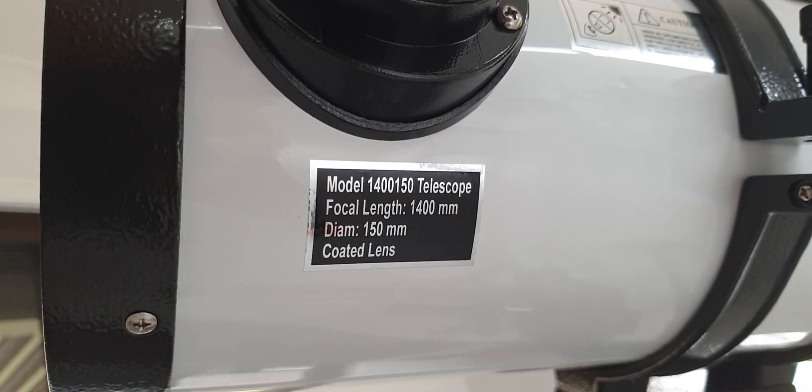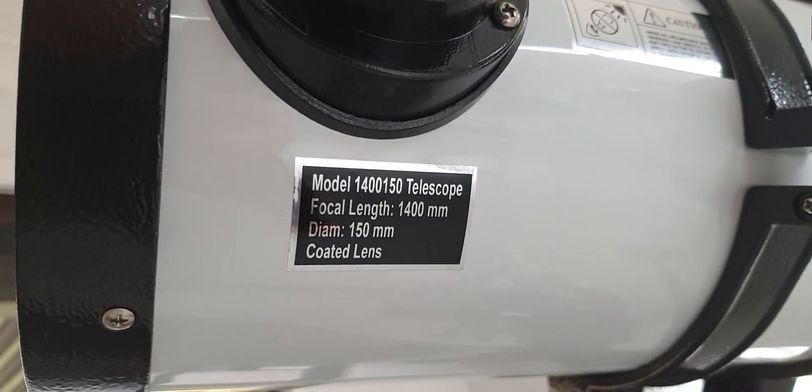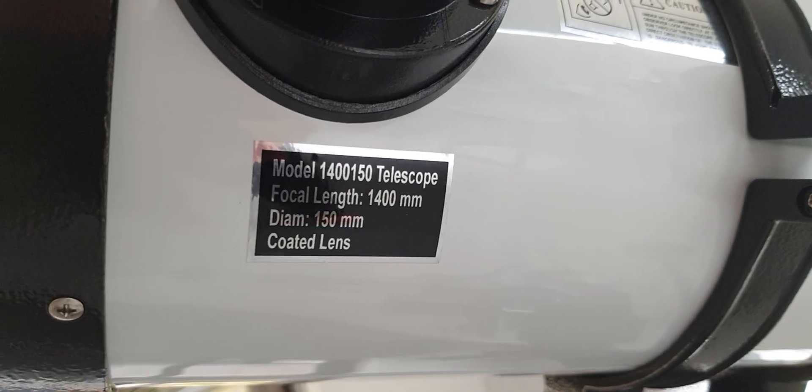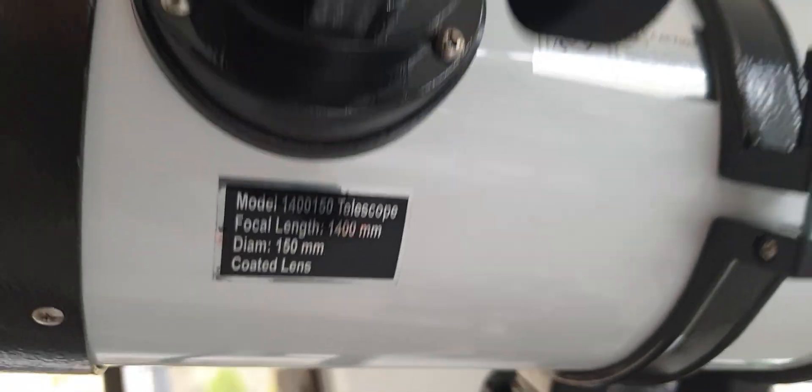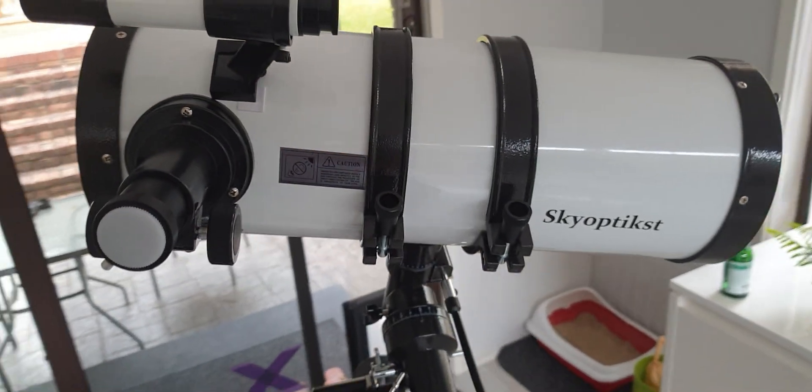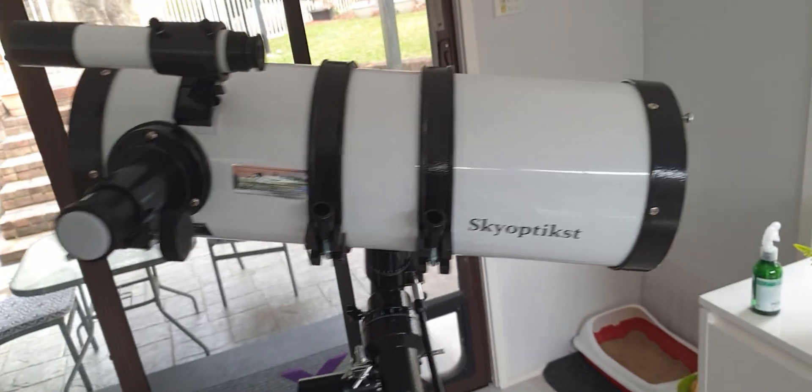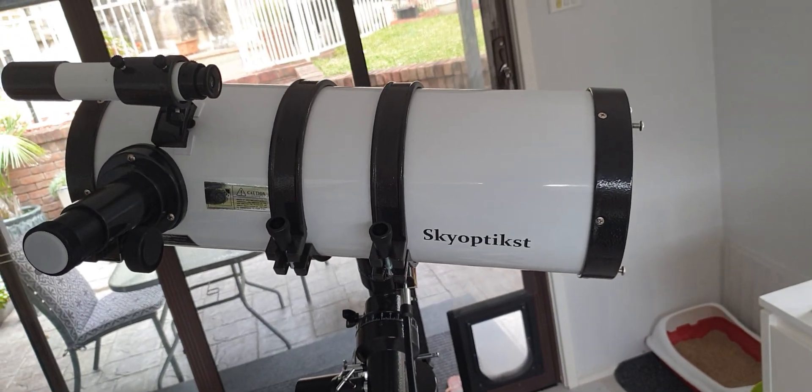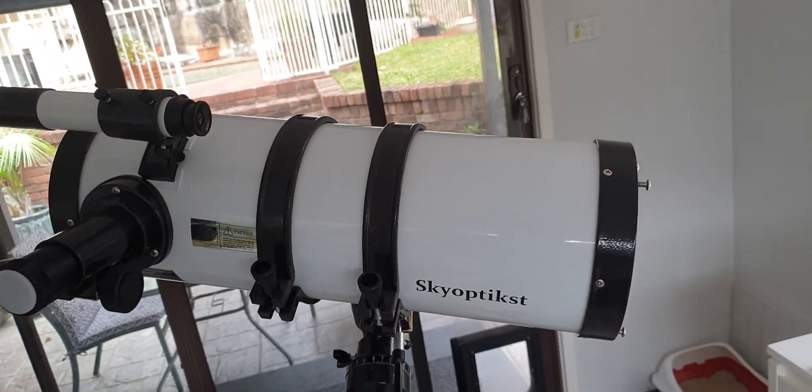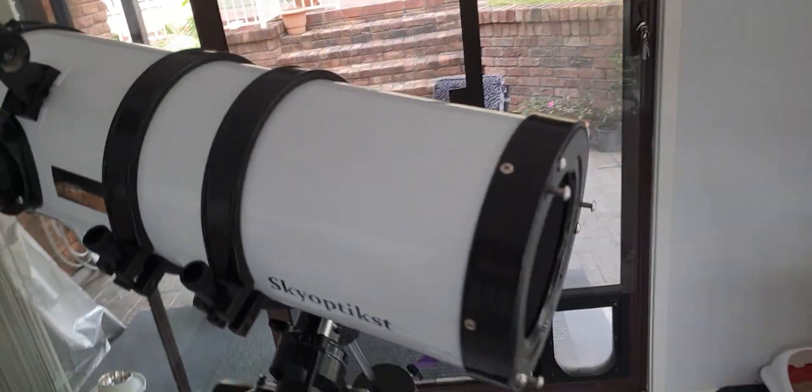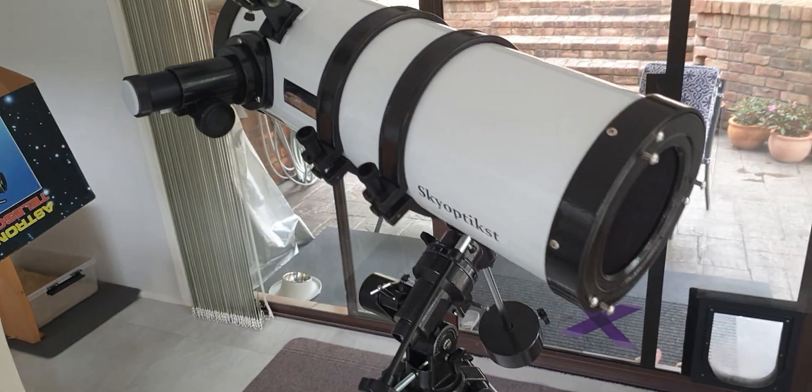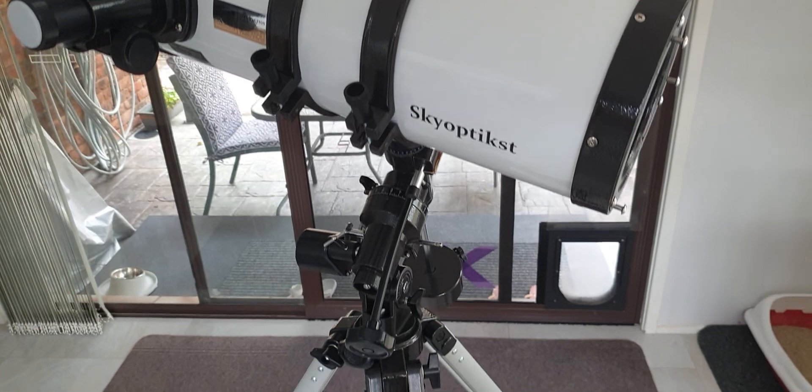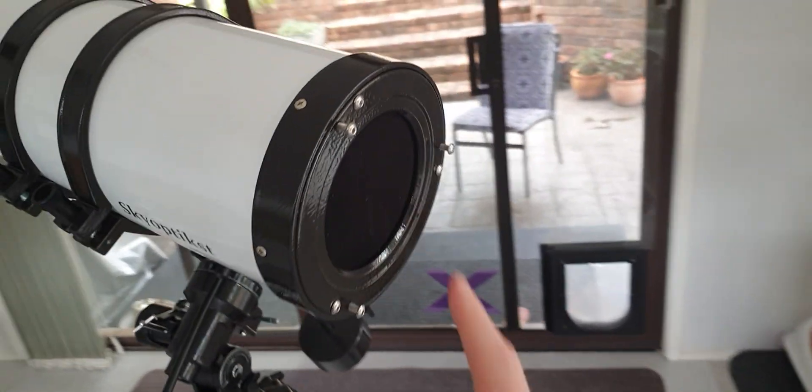So I thought I'd do a review video on the SkyOptik ST 1400 millimeter reflected telescope and for the price what you get is not bad. In saying that there are actually a lot of drawbacks to this thing that you should definitely be aware of.